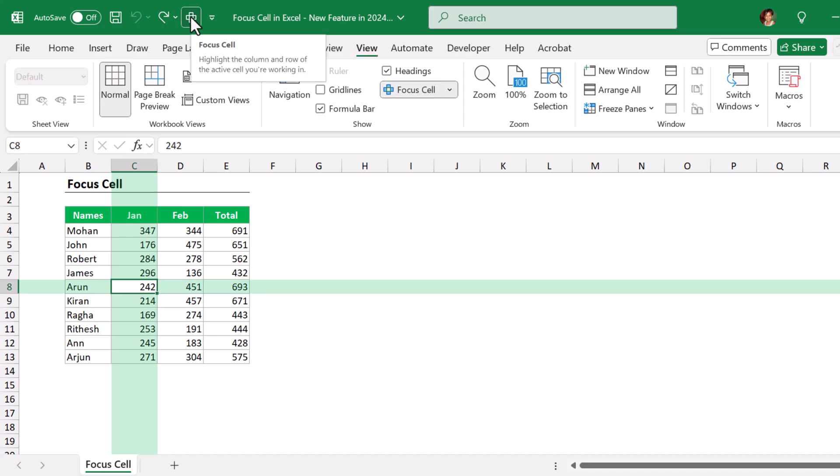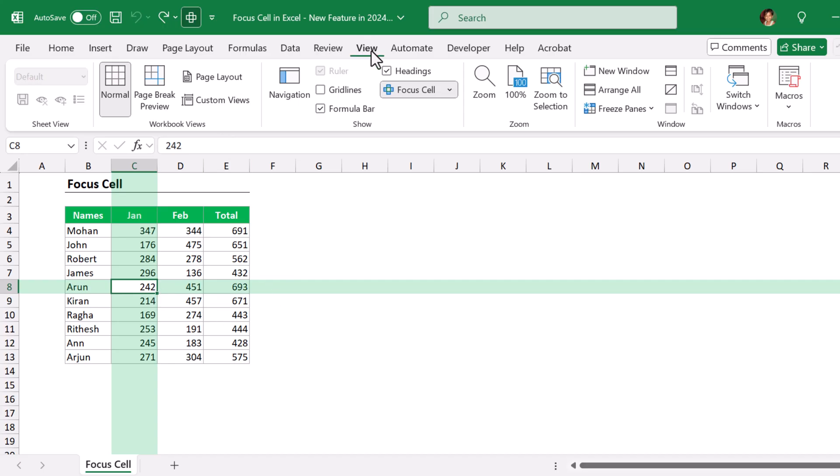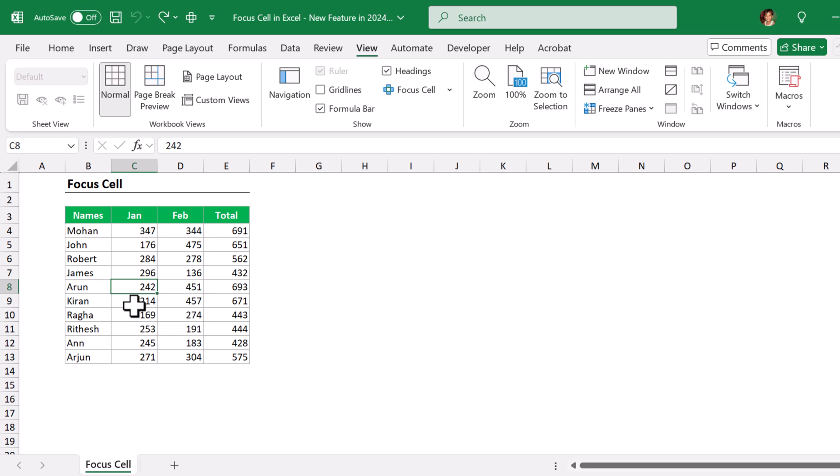Suppose if I want to turn off the Focus Cell feature, I don't need to go through View ribbon and Show group. Just turn off the Focus Cell feature from the Quick Access Toolbar. Or else, there is another super cool way to access it.